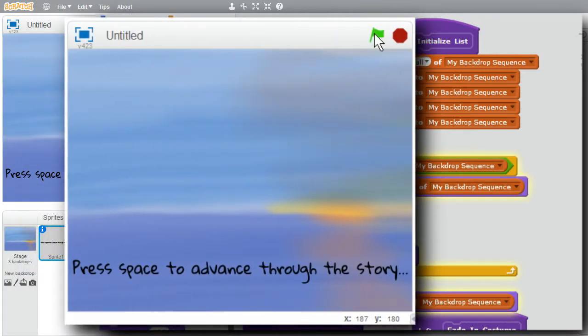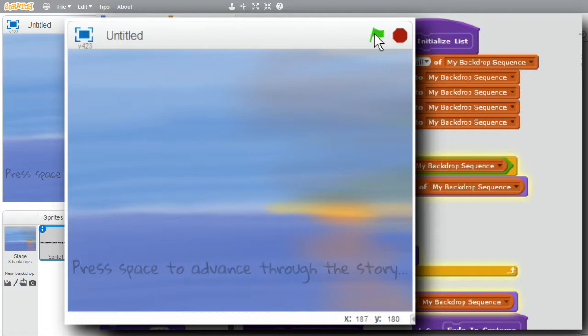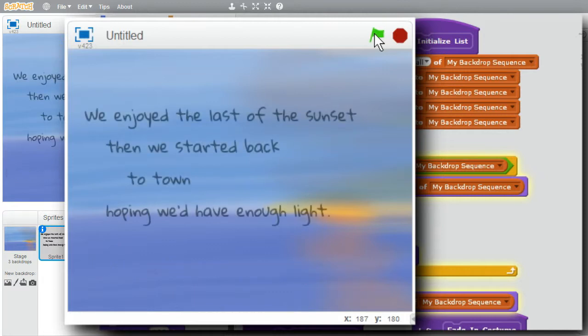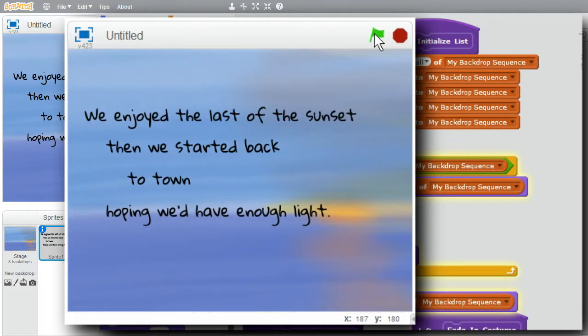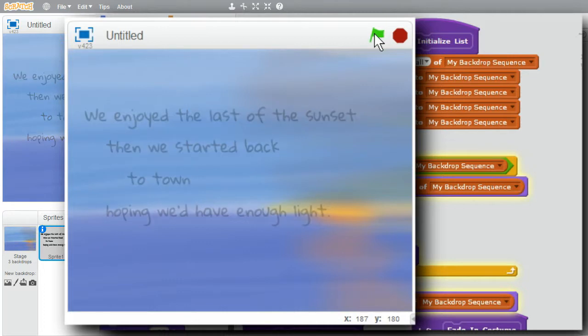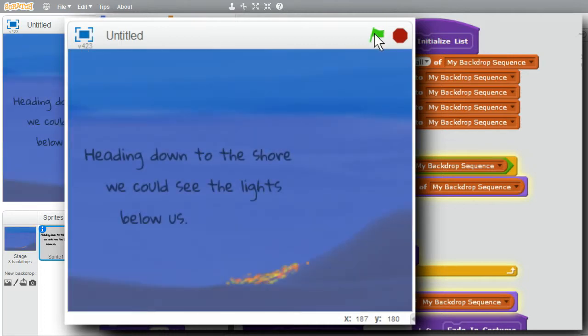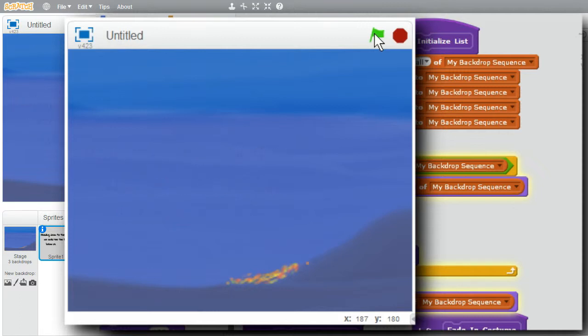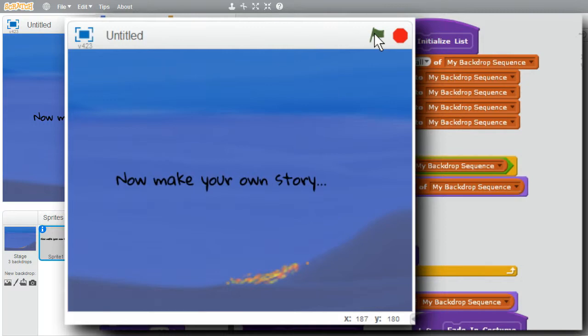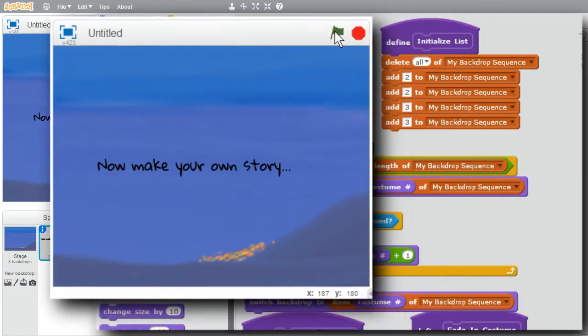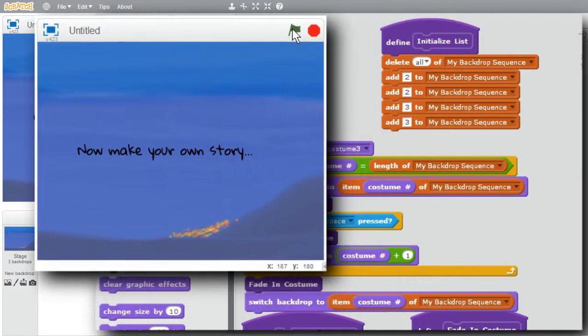I'll run the whole program now. Press space to advance. Nice transition. We enjoyed the last of the sunset. Good. Space. Backdrop headed down to the shore. Good. Now make your own story. That worked nicely. I'm finished with this challenge.